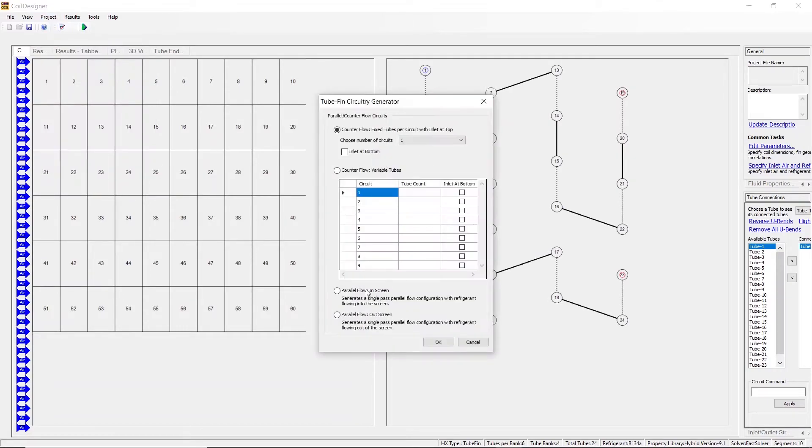The last two options deal with parallel flow. They will be visually identical, the only difference being that one flow is going into the screen and one flow is going out of the screen.